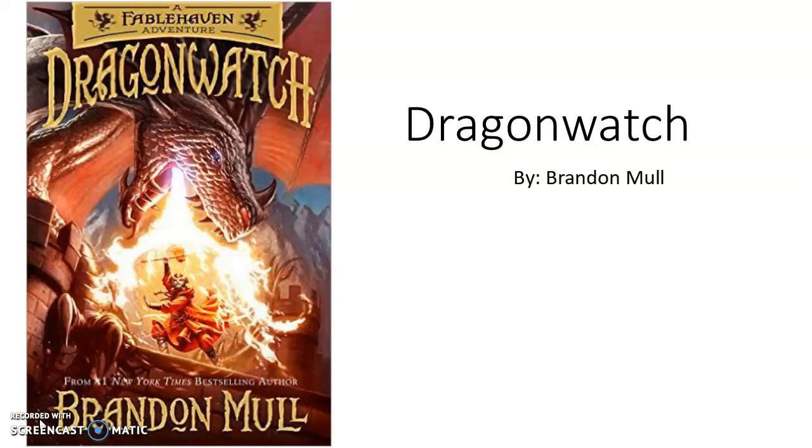Hi everyone. The book I decided to do for modern fantasy was Dragon Watch by Brandon Mull.